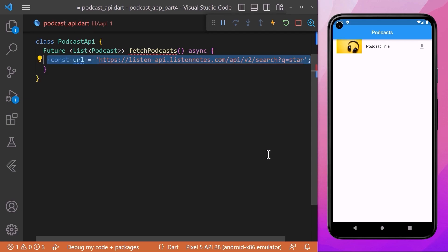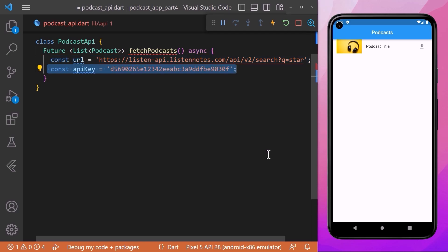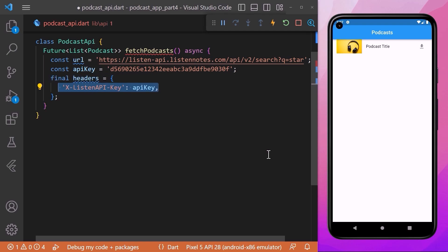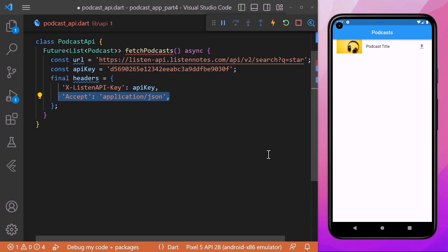Coming back to the podcast API file, inside the fetchPodcast method we will create a const URL and assign our API URL. We will create another constant variable apiKey and assign our API key to it. We will also create headers for our API, which are used to provide additional information for our server to process an API request. Inside we will set our API key and declare our expected response format using the accept header. With this our API request is ready.